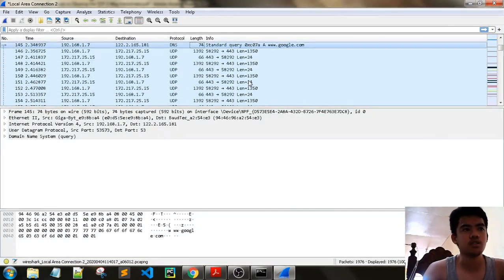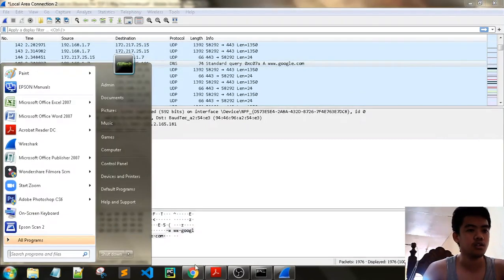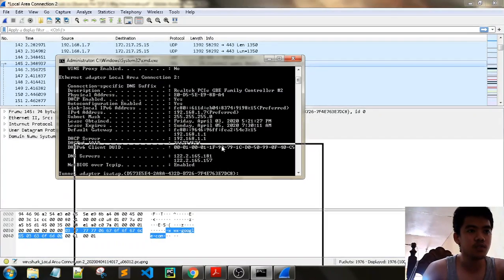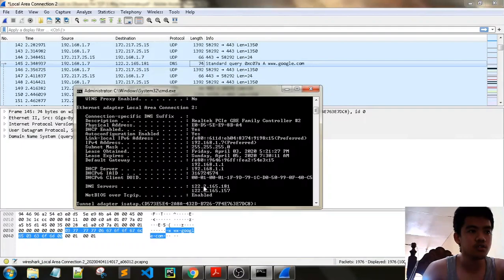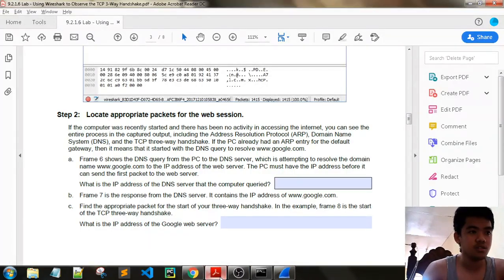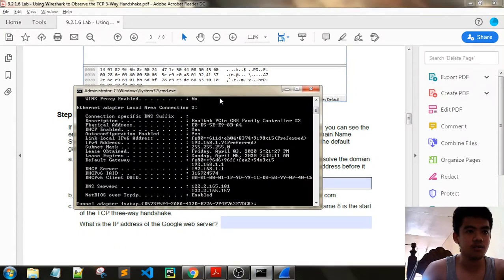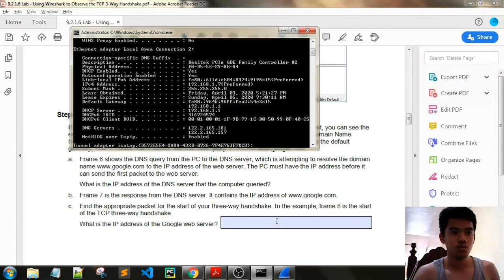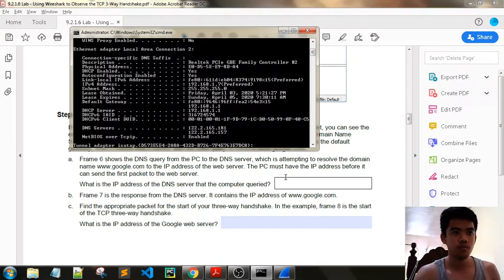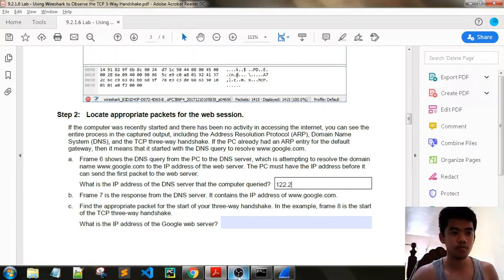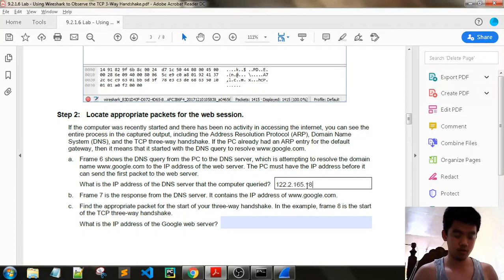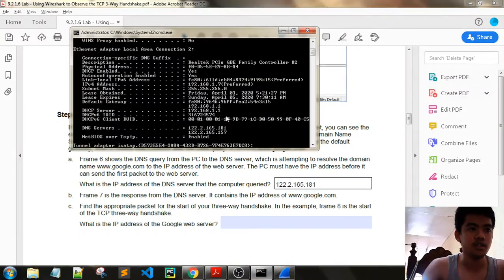We have a DNS server for our default gateway. This is our DNS server: 122.2165.181. So 122.2.165.181 — that is our DNS server. We also have a secondary DNS server starting with 157. We have a destination there.